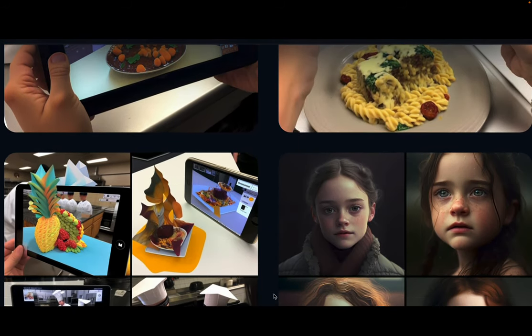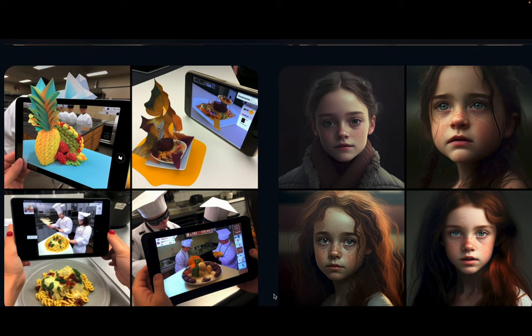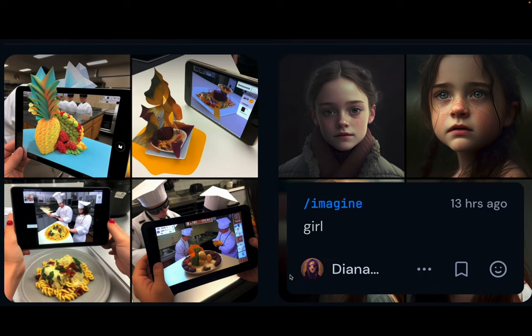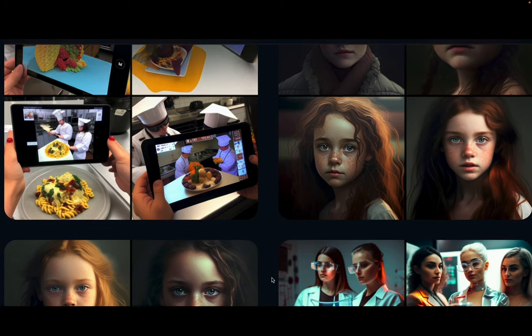In this case I'm using simply the prompt 'augmented reality glasses.' I've also used a simple word like 'girl' to show you the quality, and I get these options.